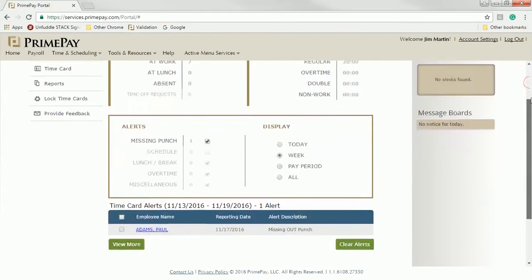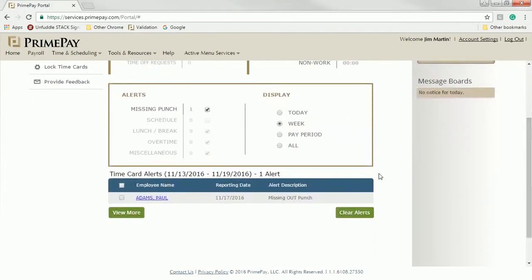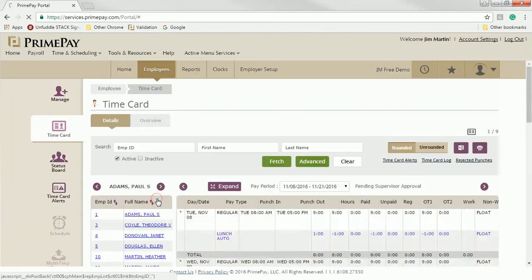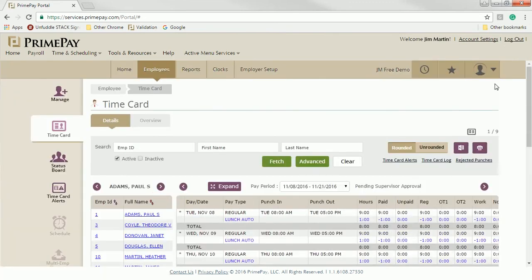Back at the main menu, managers can see alerts they've set. For example, the system will automatically alert a manager if someone misses a punch. Then, a manager can quickly resolve the issue.